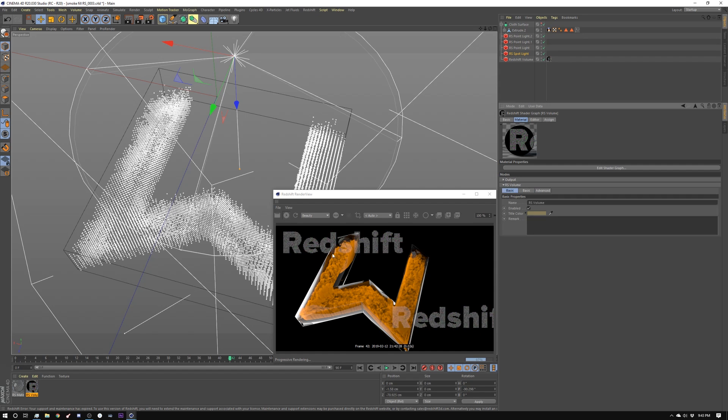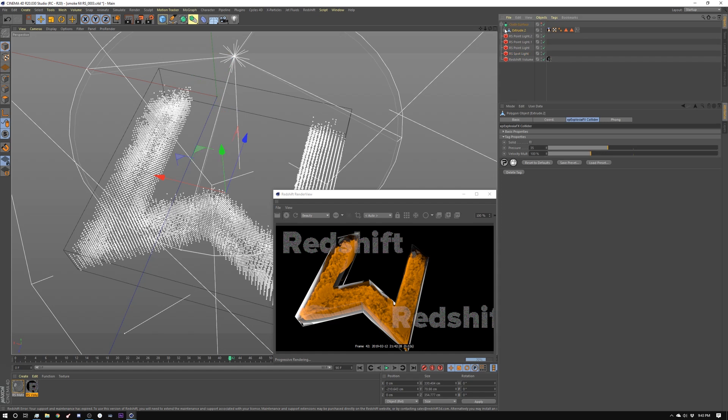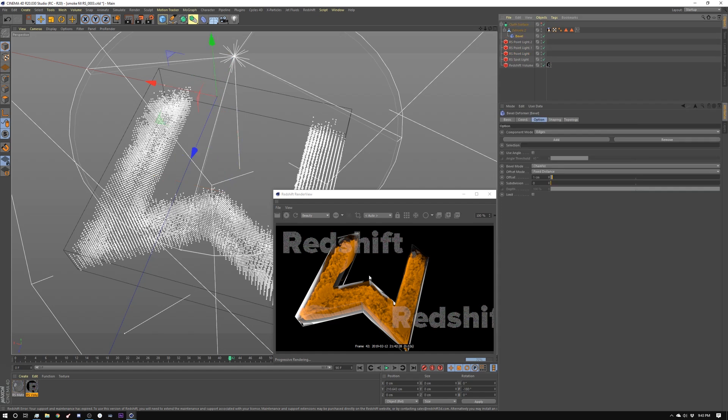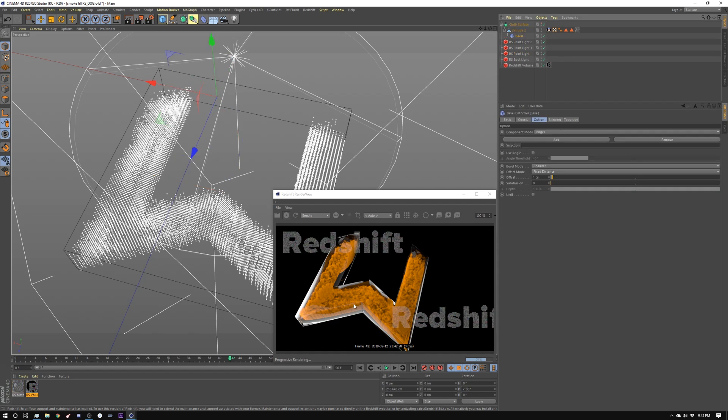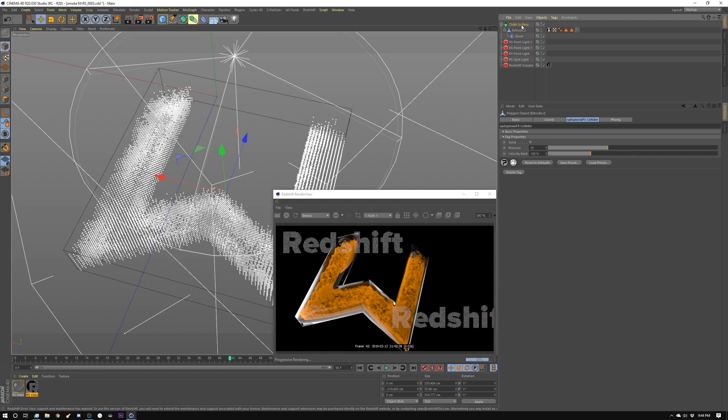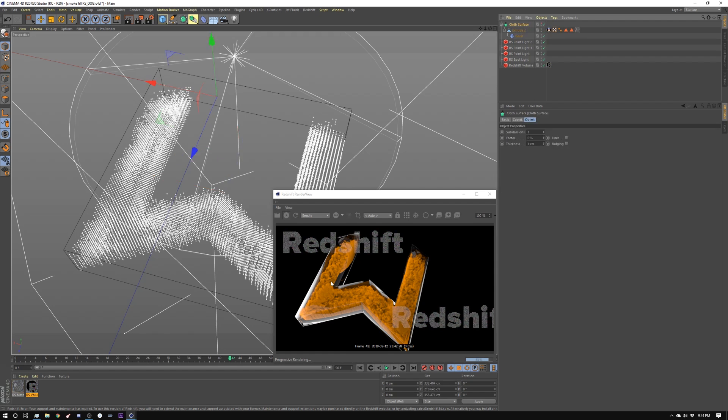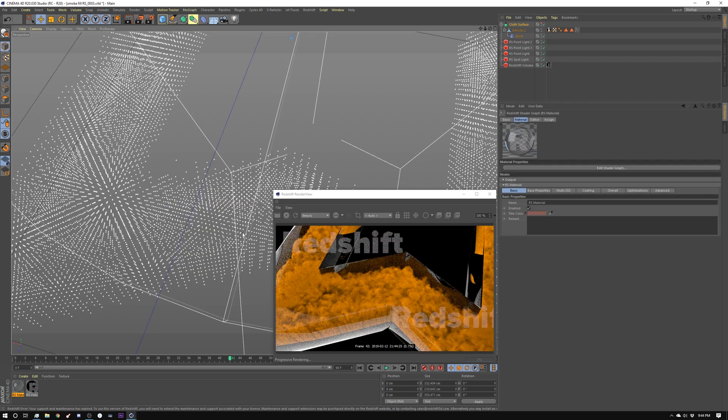So then the other thing I did was I created this glass container which is essentially just a W. I added a bevel to it so that I had some nice little edges to catch some light. And then I have a cloth surface tag on top of that so that it would give us a little bit of thickness. And that's why it's bending the light so much here. So that's about it.